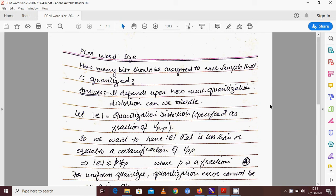Today we are going to have a supplement of lecture number 5, and this is going to be the last topic we are going to cover under quantization. The basic topic we are going to cover today is the PCM word size — which is essentially about how, once I have a sample and I am going to encode that sample into bits as the last process of analog to digital conversion, how many bits should be assigned to each quantized sample.